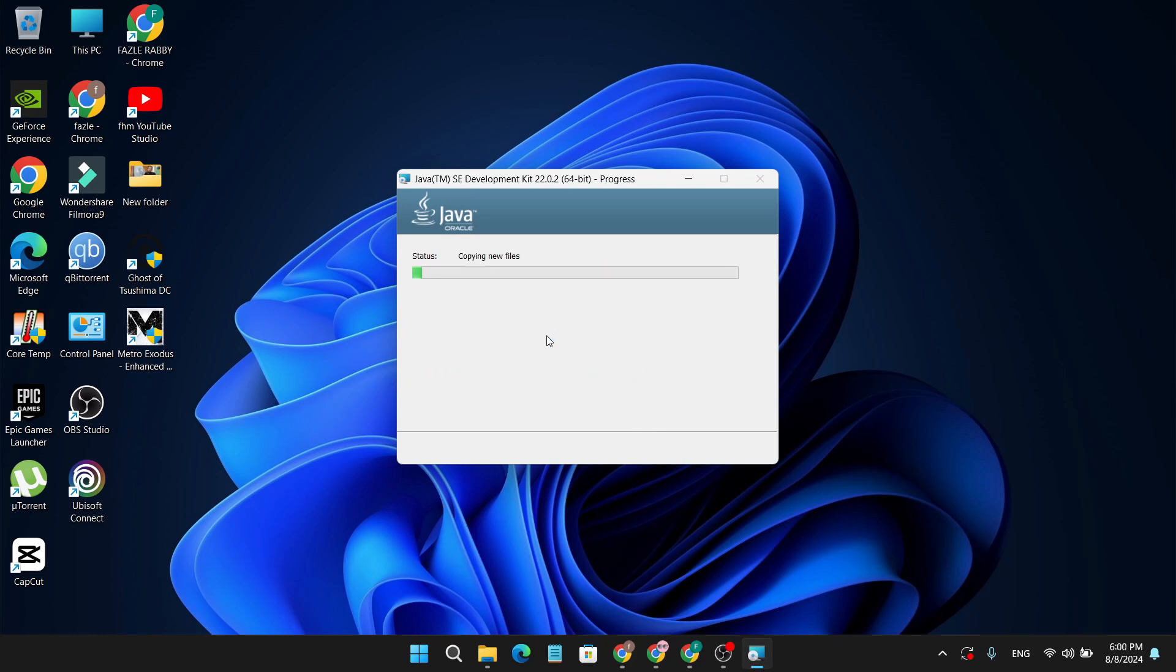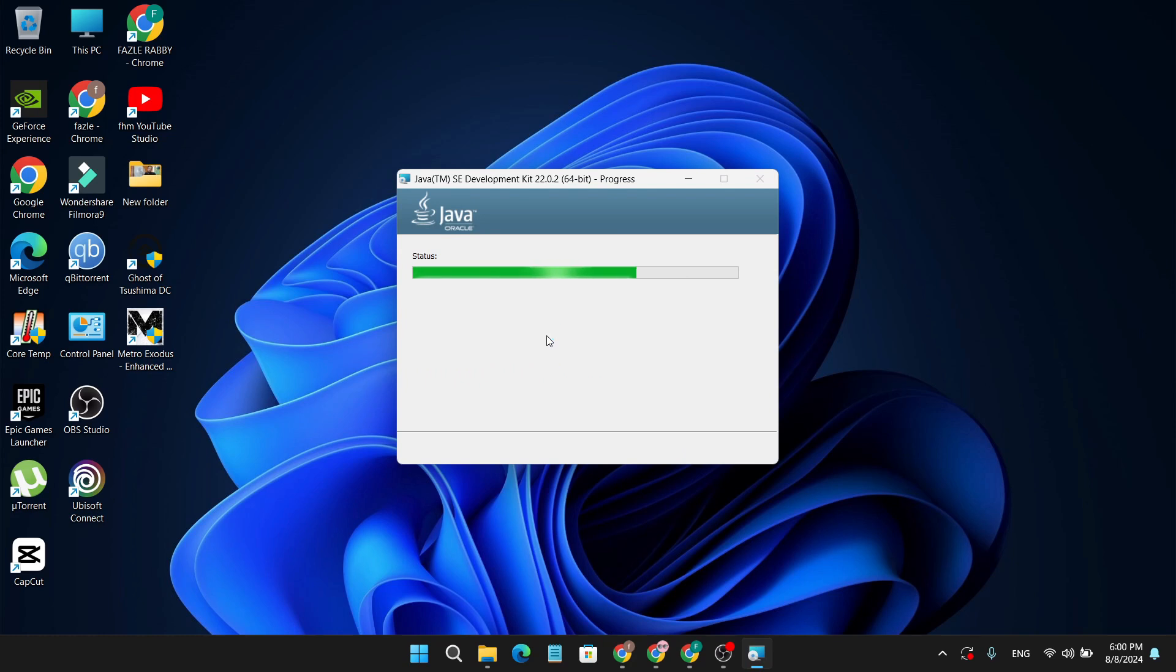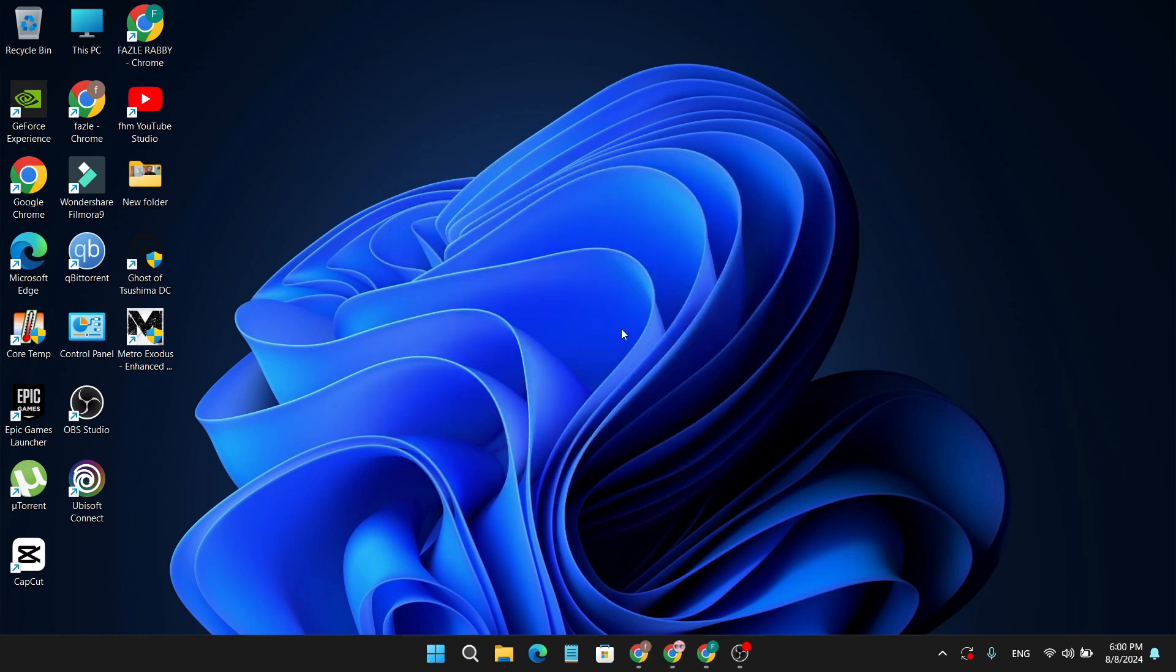As you can see, the Java program is now installing, so wait for a moment to finish the installation progress. The installation progress is finished, now click Close.